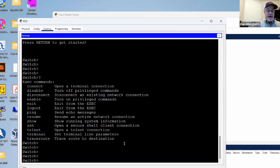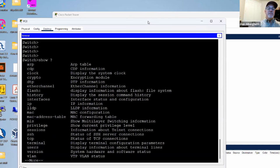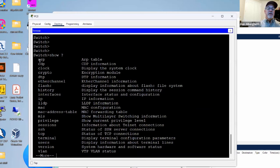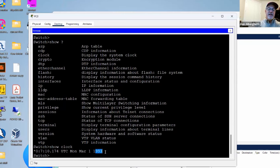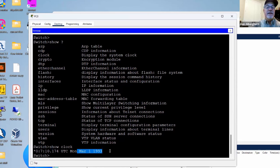Let's try the show commands. Type 'show ?' and you can see the available show commands — you can look at the ARP table, the system clock. So show clock — and you can see it says 1993. That's not good, because that is not the actual time, so we should probably change our clock.